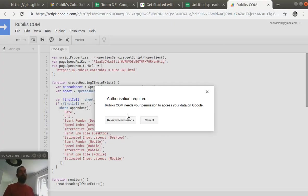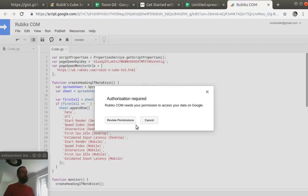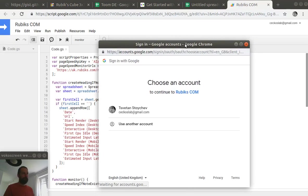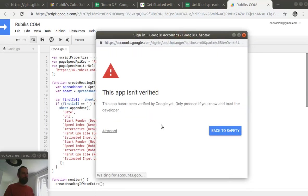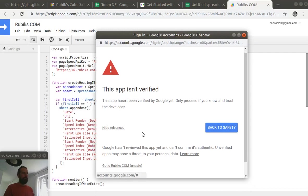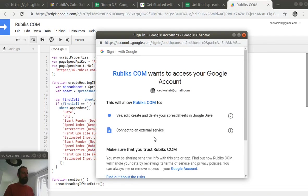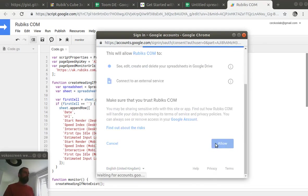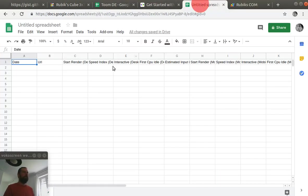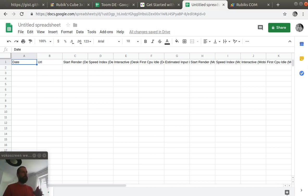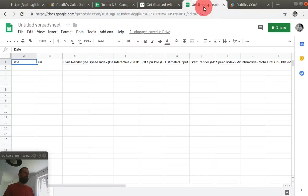Well, actually we have to give permission to the script to write in this spreadsheet and we are going to do that. We see that we got the first row as columns labels. Let's take a look. Now I have to re-run the function. Let's see what happens.